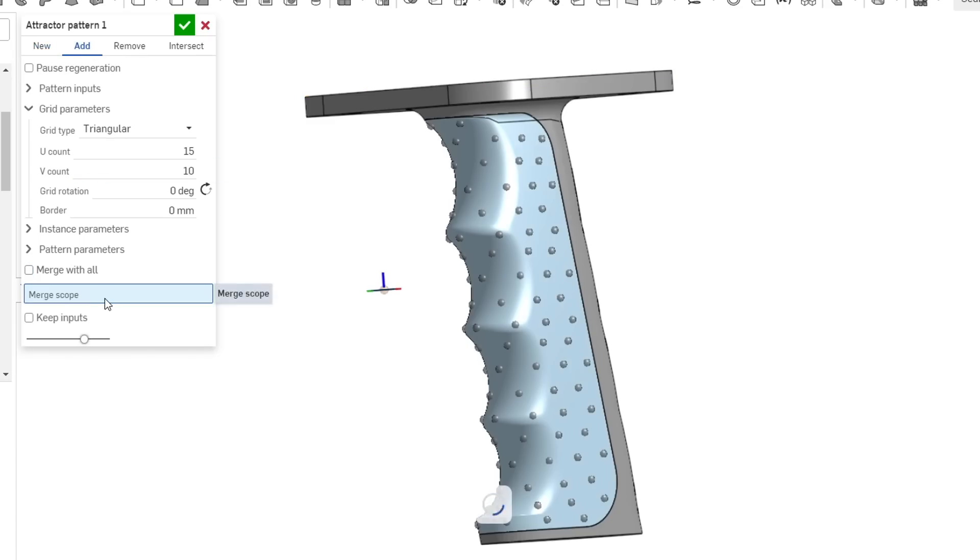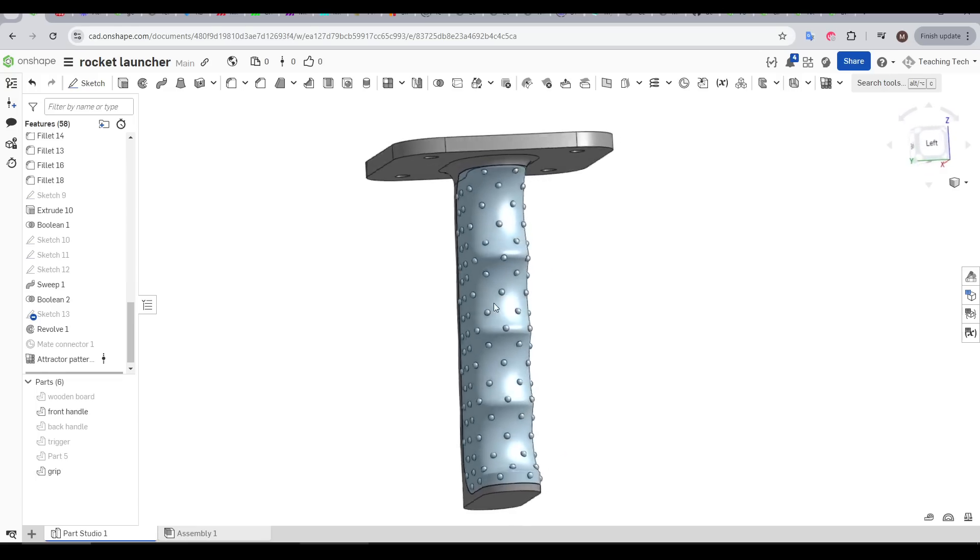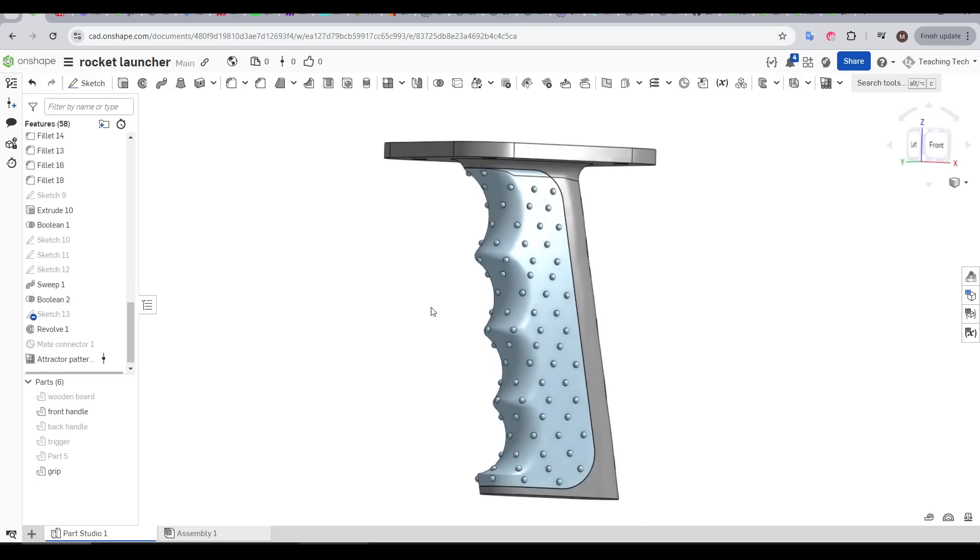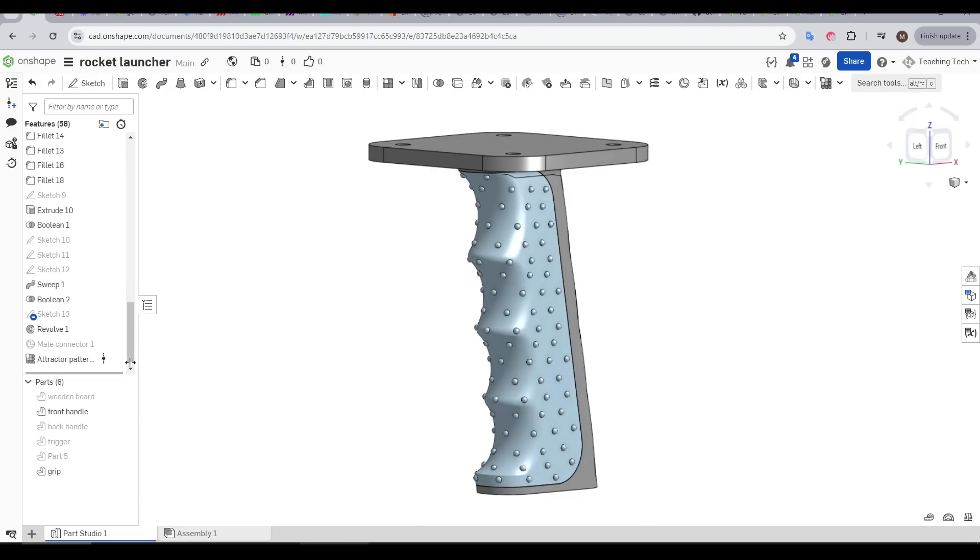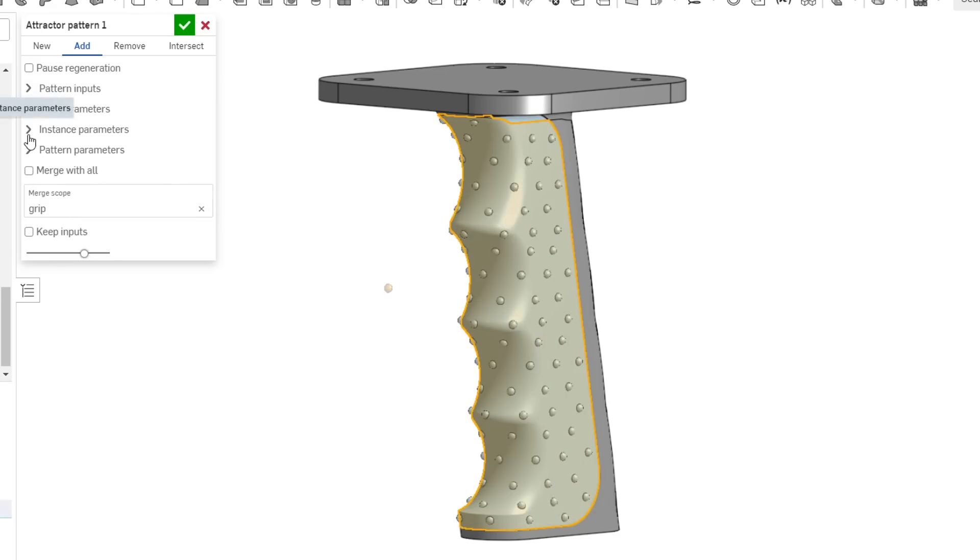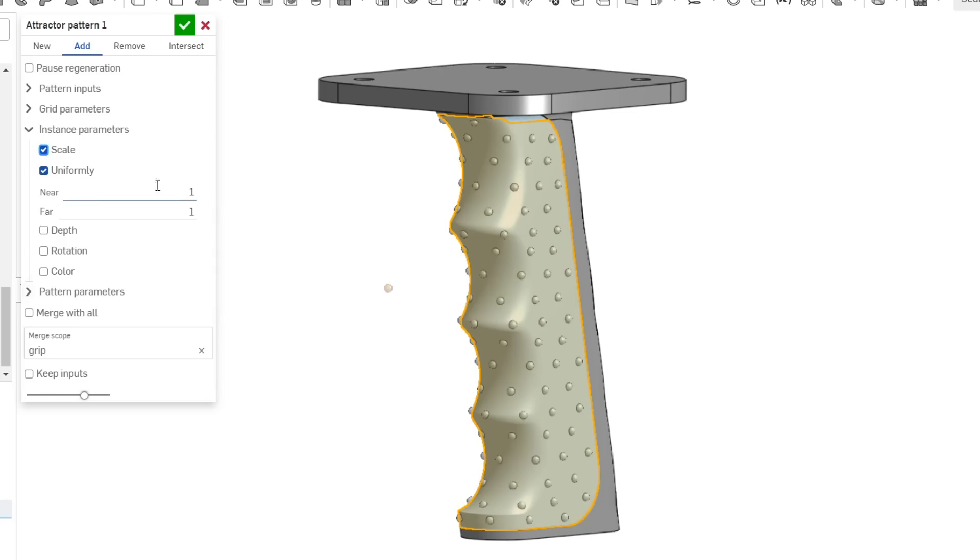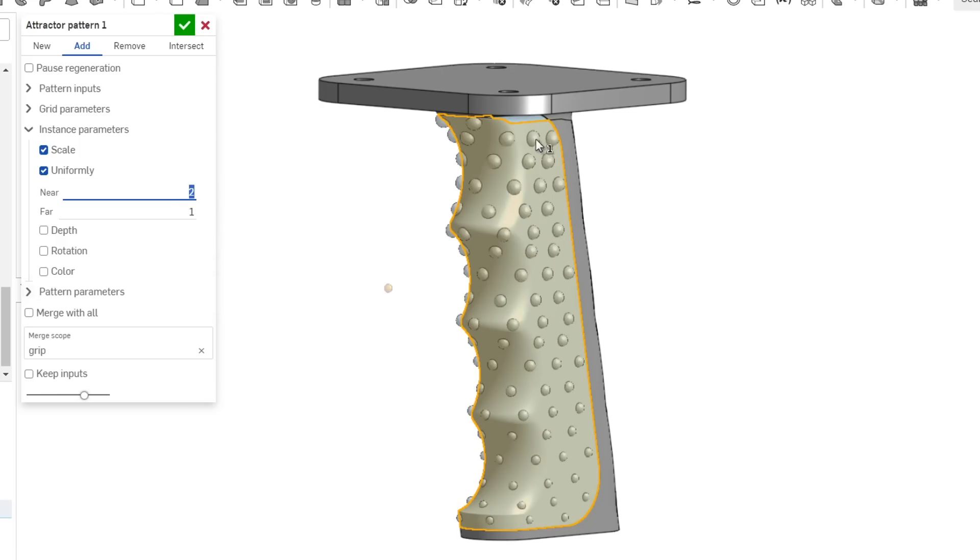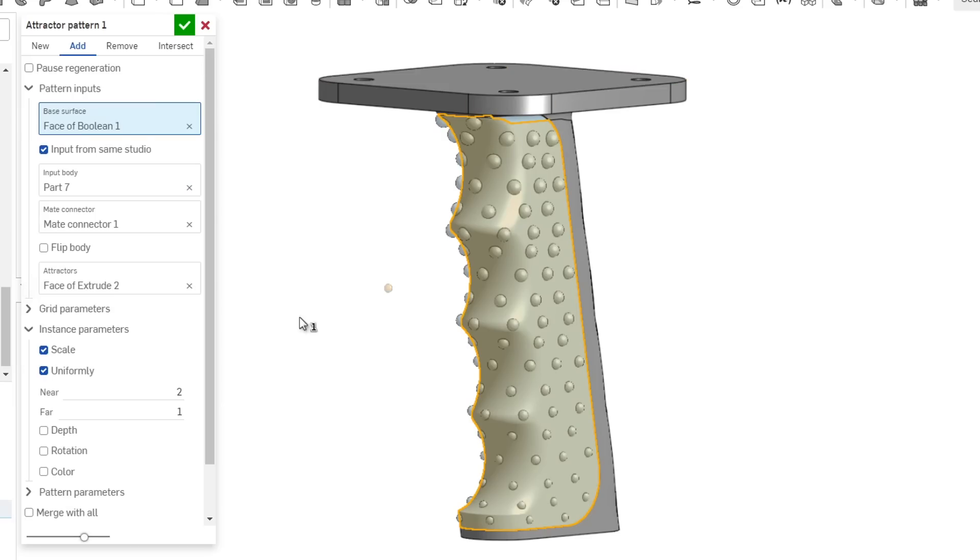Already, this is a pretty handy tool. We can set it to Add, and tell it to merge with the base grip. Already a handy tool, but we're only using half of it. So let's edit the feature. Now, if we come to Instance Parameters, and tick any of these boxes, we can see the full power of this FeatureScript. I've ticked Scale, and let's set the near value to 2. And as you can see, the spheres at the top are twice as big as the ones down the bottom, and that's based on our seed surface that we set on top.